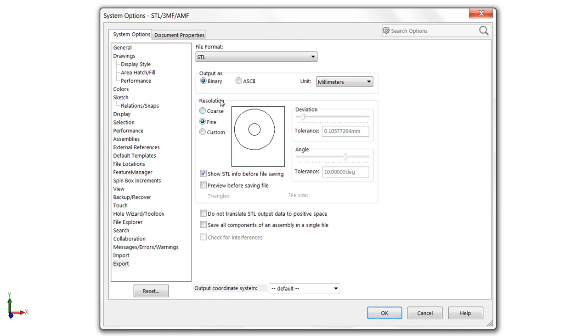So looking at STL, and by the way, these settings are very similar for any of those formats. So the same rules apply here.